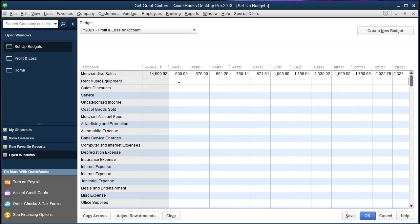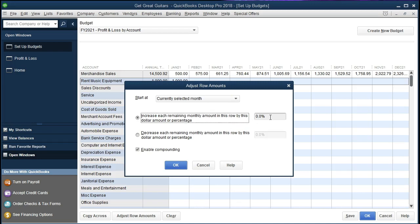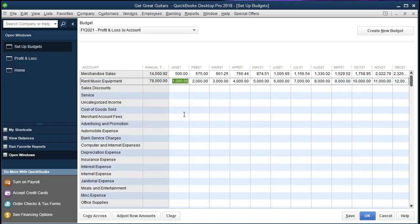Next is Rent Music Equipment, another revenue account. We'll estimate $1,000 a month. Using Adjust Row Amounts with the current selected month, we'll increase by a dollar amount of $1,000 — removing the percentage sign — with compounding enabled. So it increases by $1,000 each month, meaning by December we're hoping that account will be at $12,000 in the month.